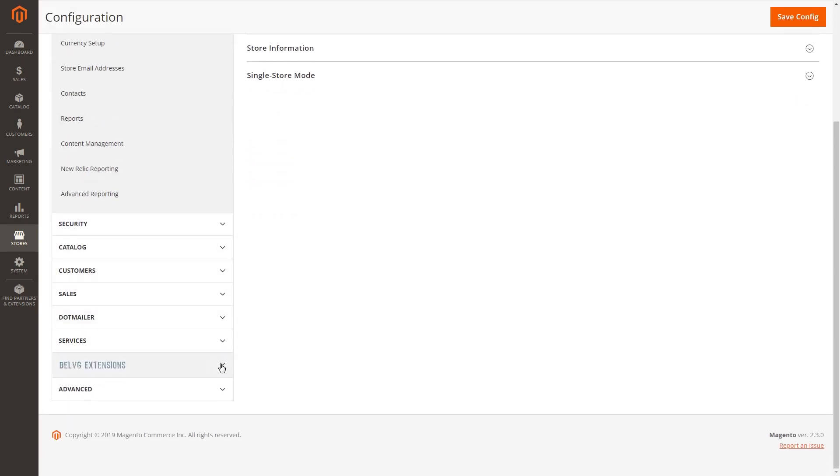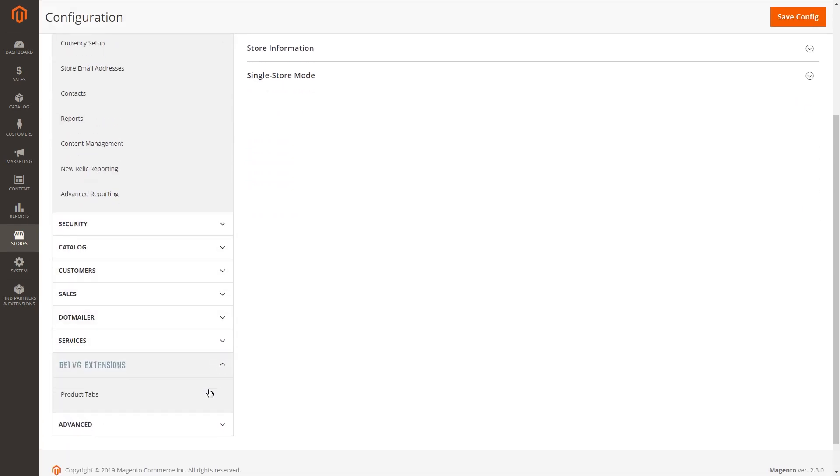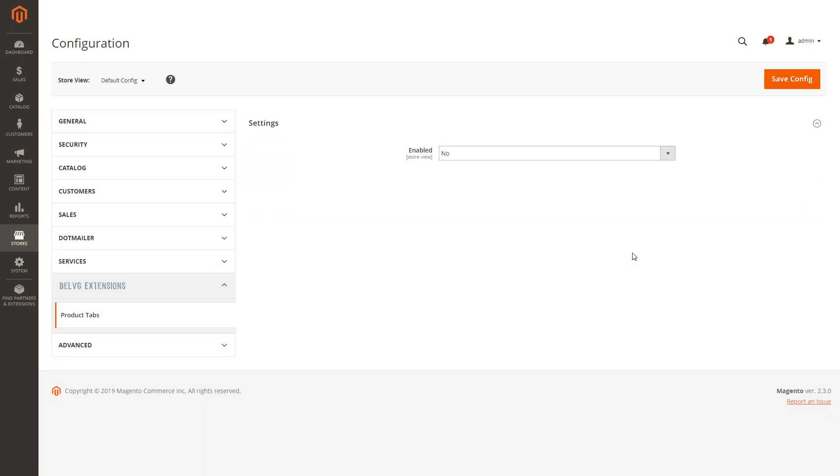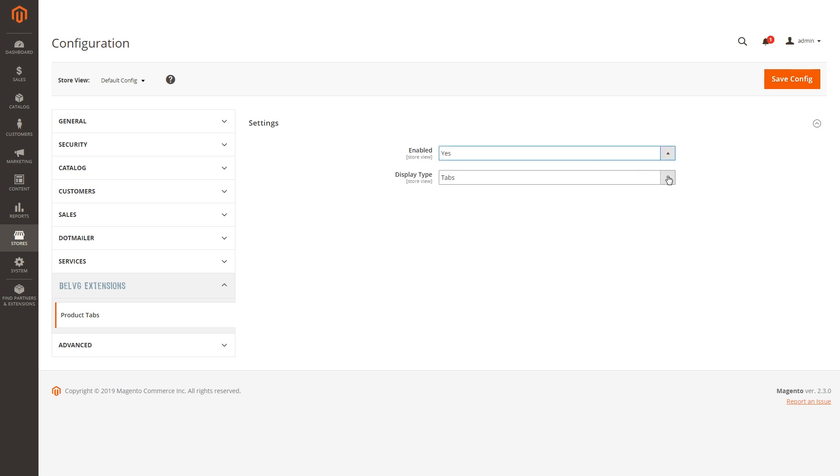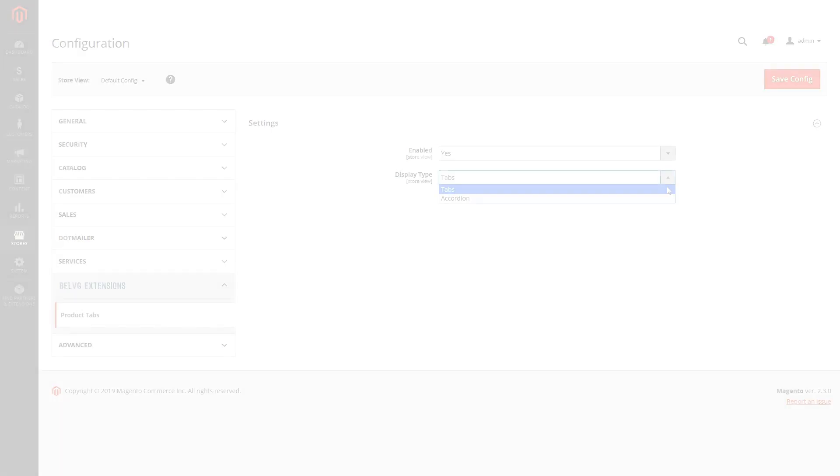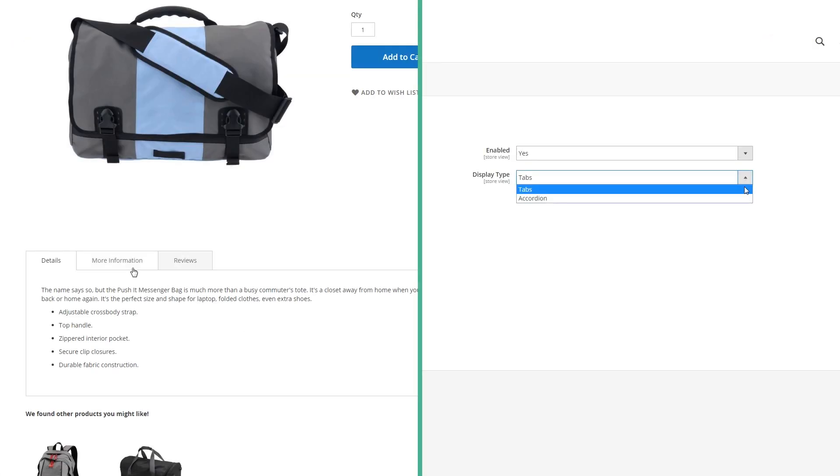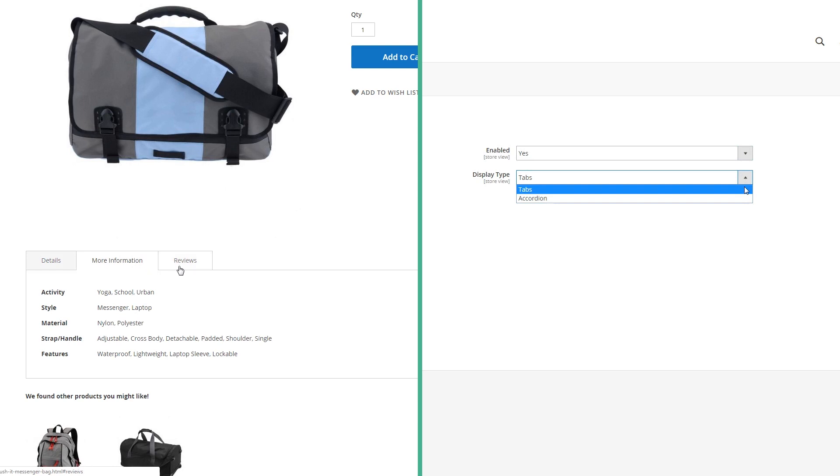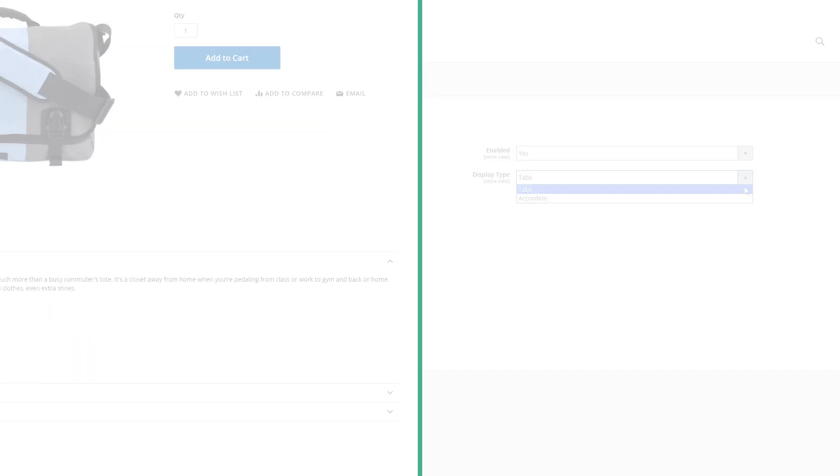And set the general adjustments by turning the module on, decide on a tabs view. The plugin provides two main ways how tabs can be displayed: tabs and accordion.